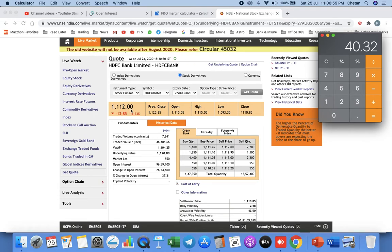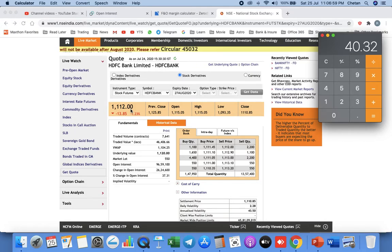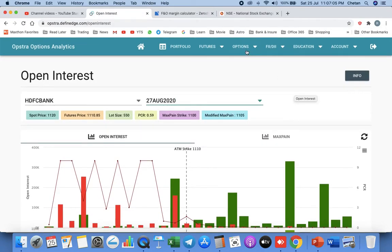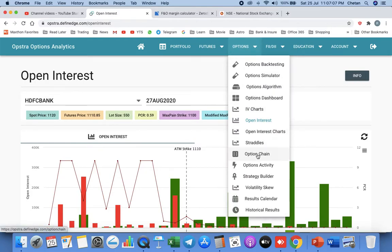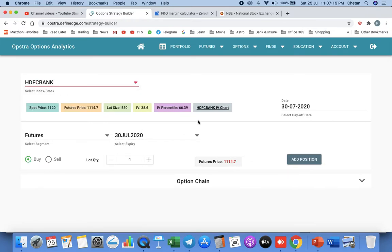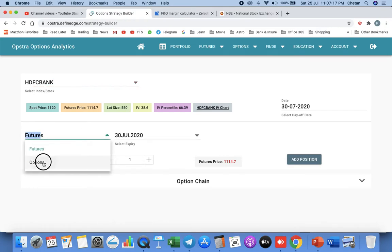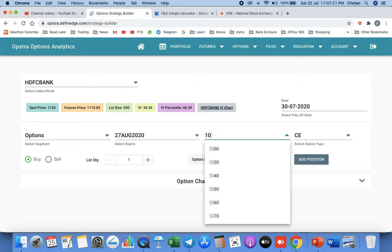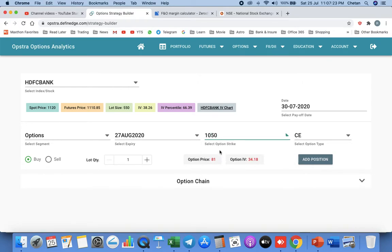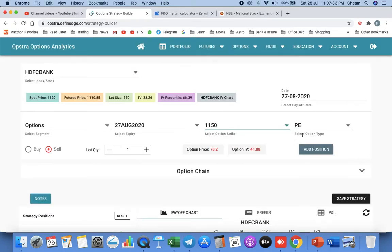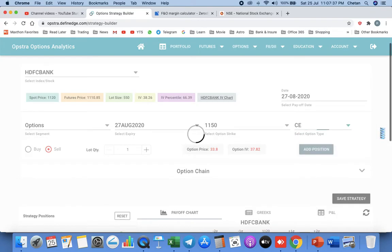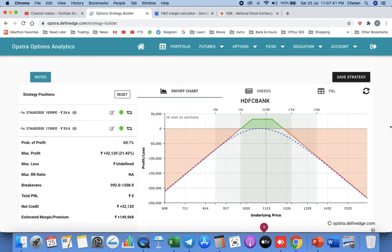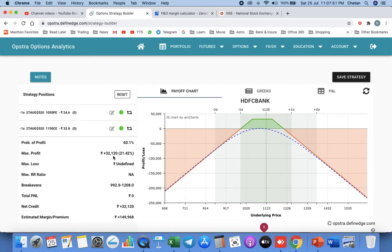Now let us add the short strangle here. We will go to strategy builder. We will add HDFC Bank, we will go to options, month of August. 1050 is the strike price we will select as a put option, we will sell one lot. Now this is the payoff chart. Till the time the price, the breakeven level is 999 to 1208, between this price we are going to see profit only. Maximum profit that we can see is 32,000 rupees and total investment is 1.5 lakhs.